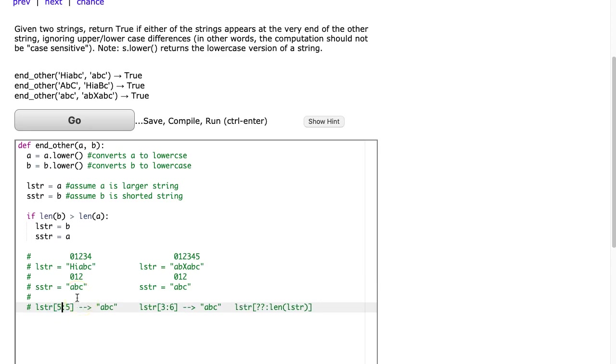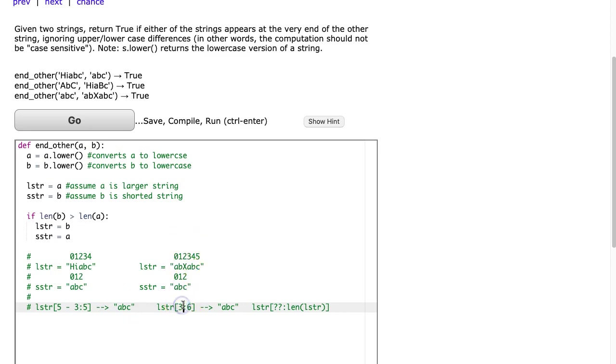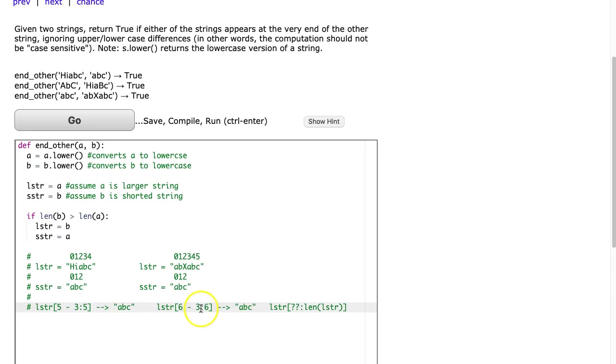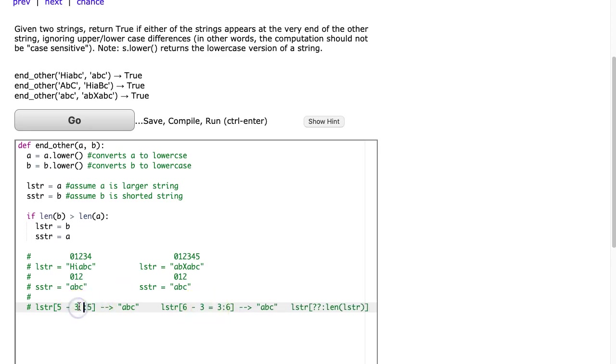So I could rewrite this as five minus three. Well, let's take a look and see if that same relationship works here. And the length of the large string is six minus three, and that sure enough does give me three. So we put equals three, and here I'm just going to put equals two.